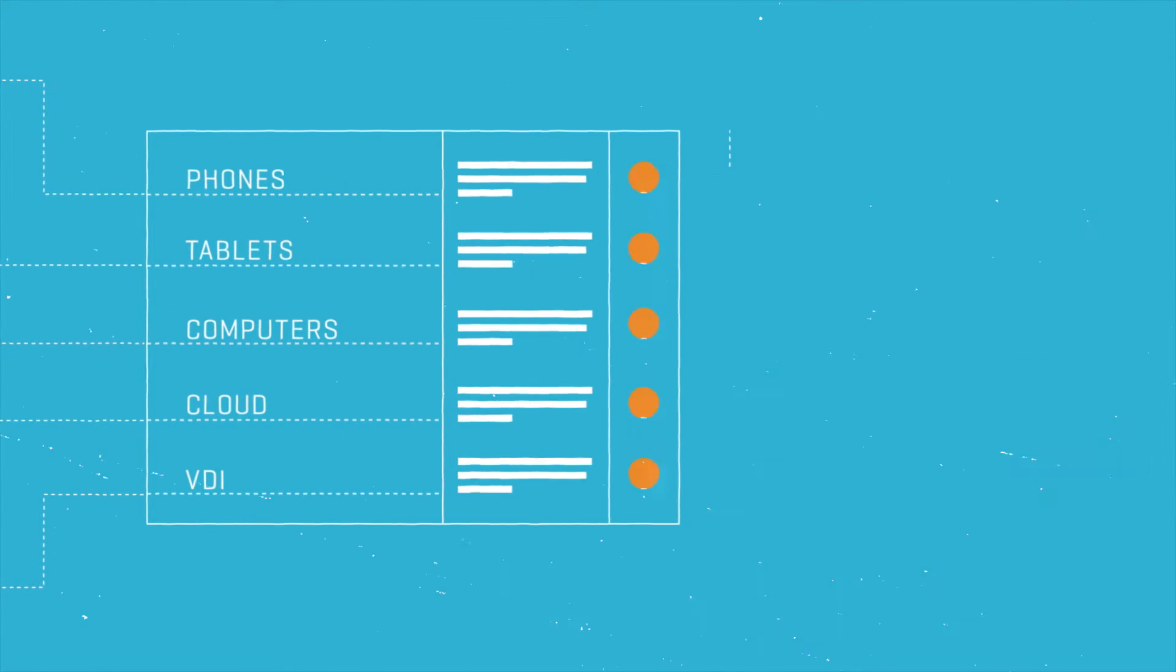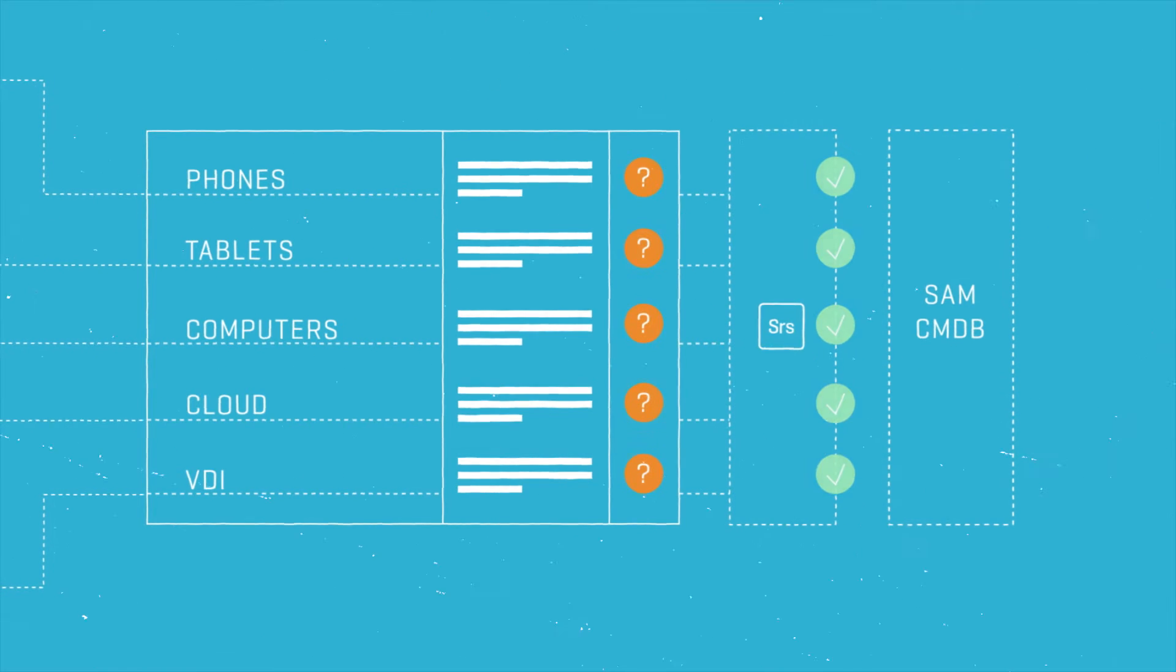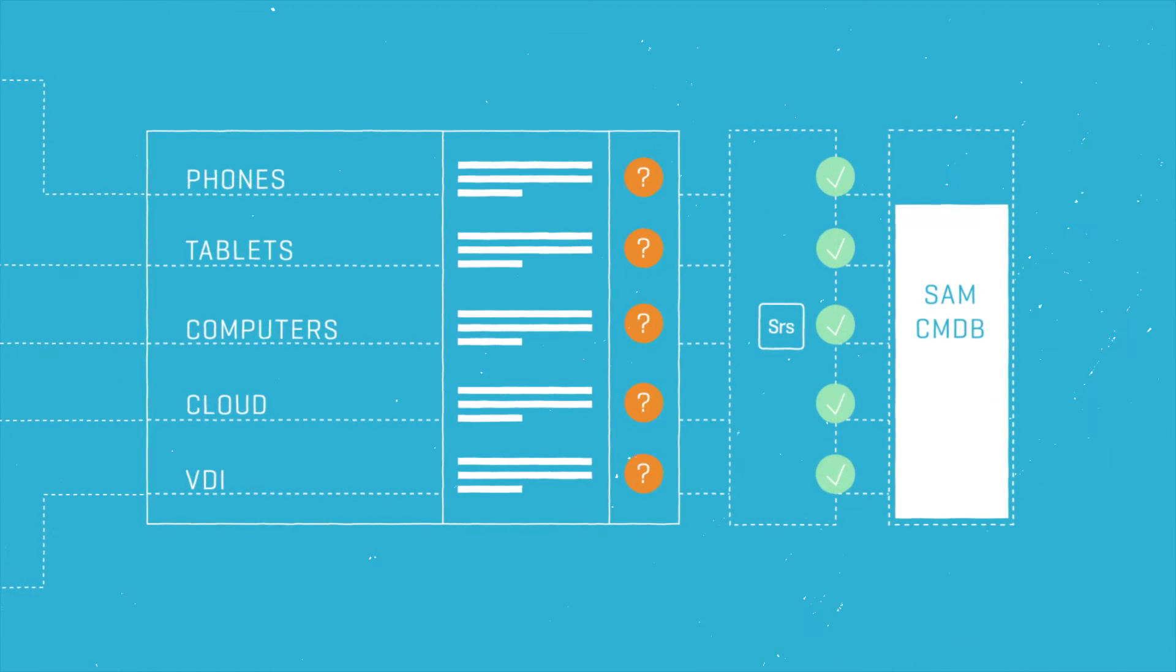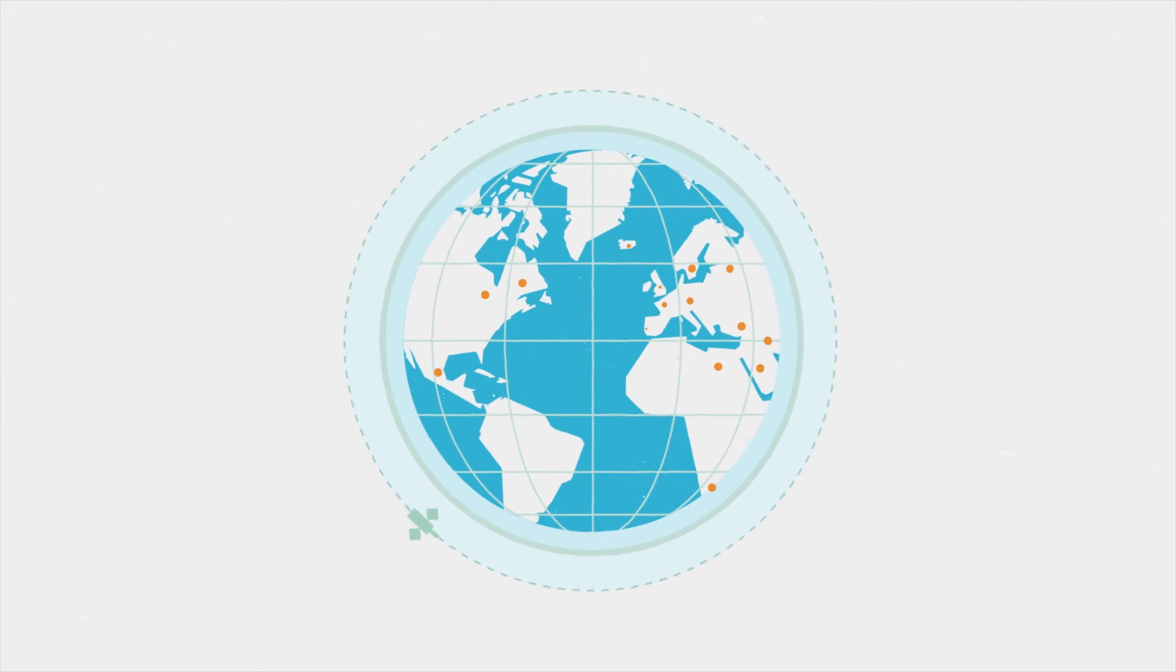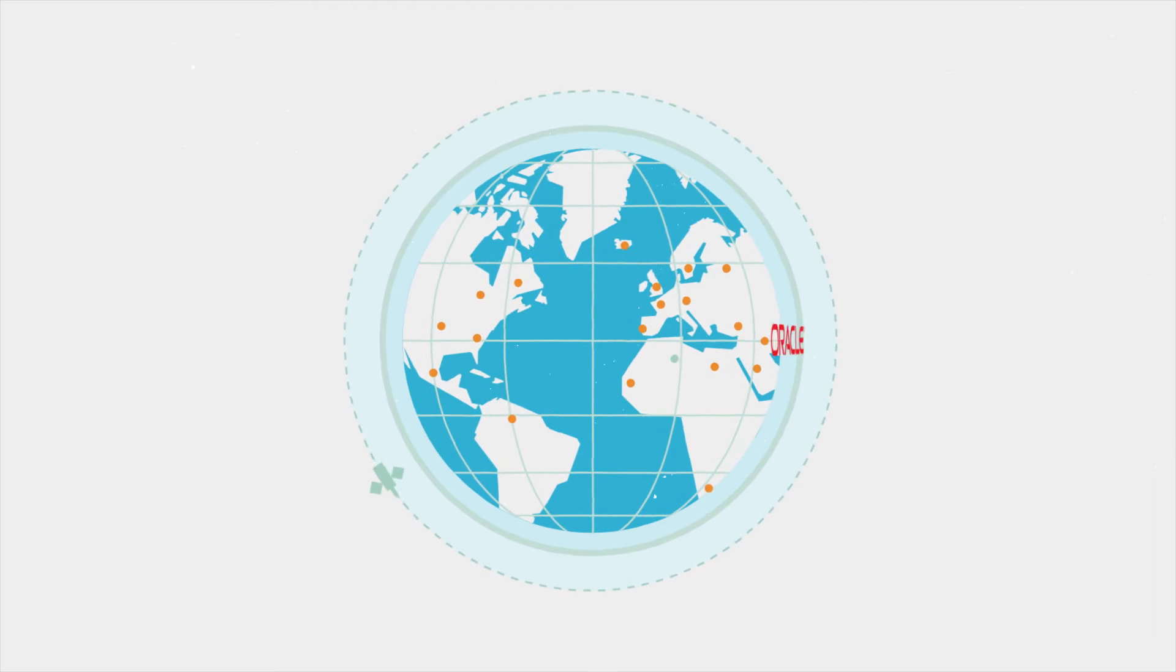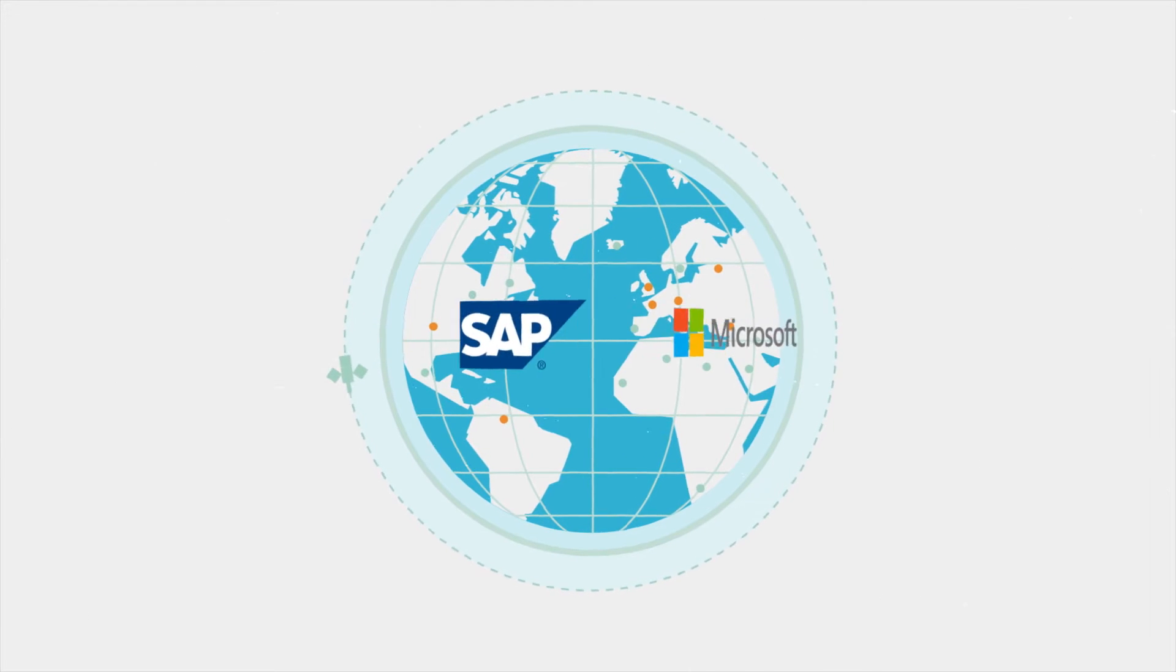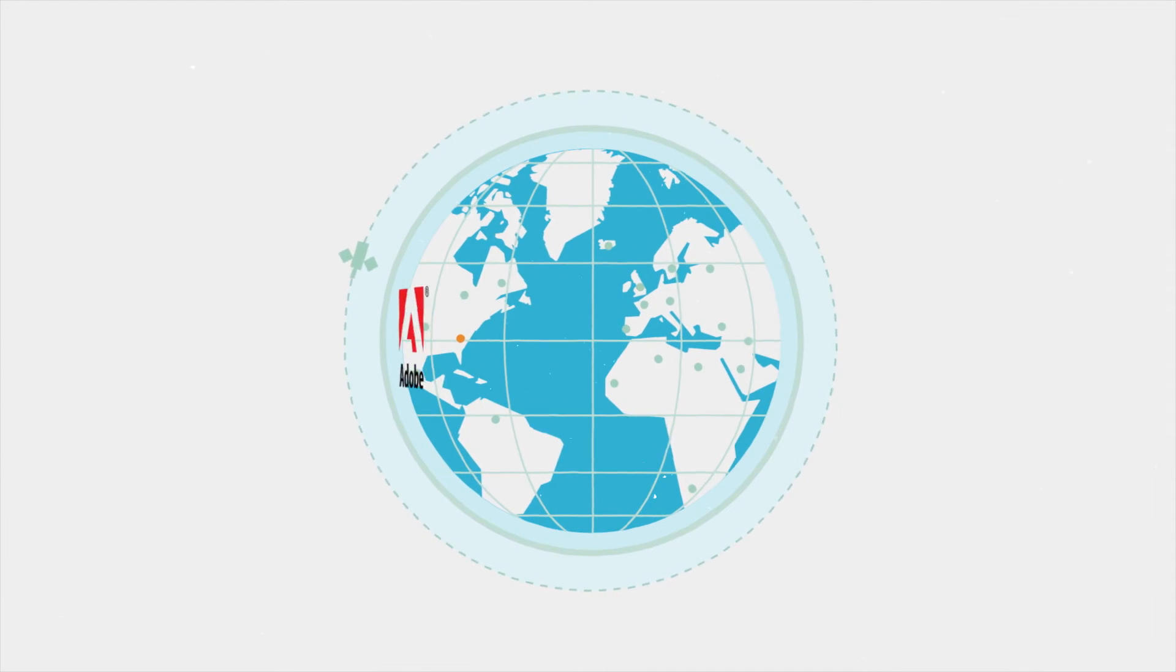It provides the largest continuously updated database of software titles and vendors in the world, automatically recognizing hundreds of thousands of applications, suites, and bundles from tens of thousands of software vendors.